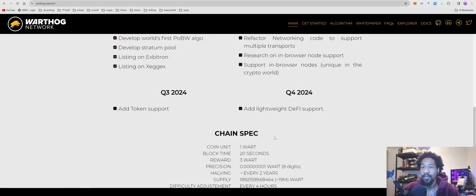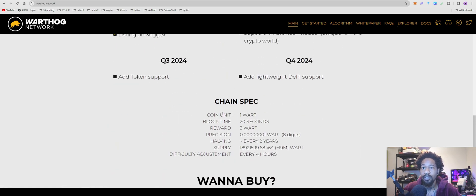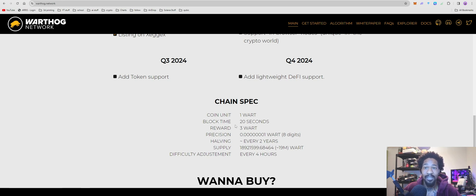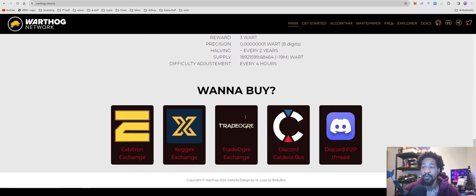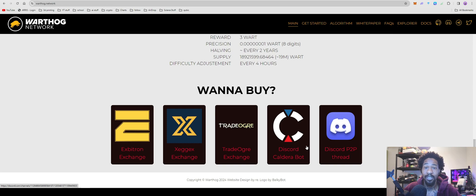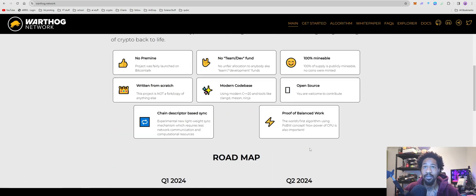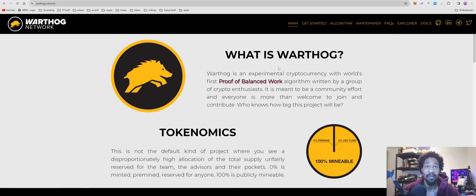So as far as tokenomics go, coin unit is one wart, block time 20 seconds, block reward is three wart, halving is every two years, maximum supply is roughly 19 million wart, and difficulty adjustment is every four hours. Currently tradable on Xbitron, XEdge, TradeOgre, Discord, Coldrobot, and Discord P2P thread. And they do have a Discord and are somewhat active on their Twitter.